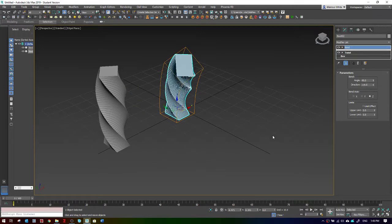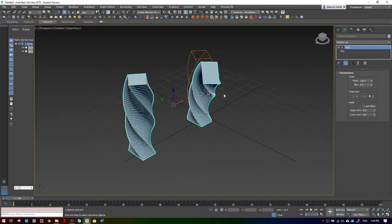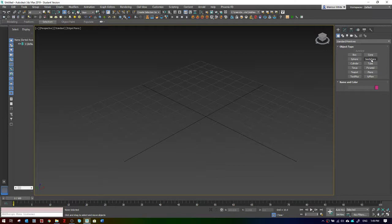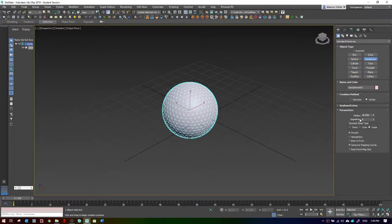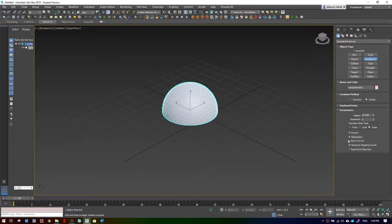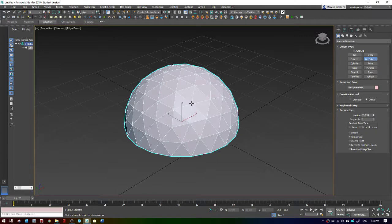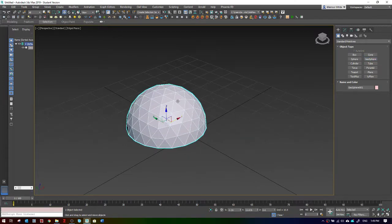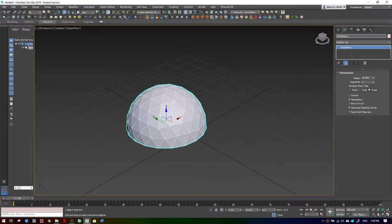Let's do something simple. I'll do a geosphere. Let's make it a hemisphere, make it not smooth, and just bring down the number of segments a little. This is going to be a kind of bucky dome.